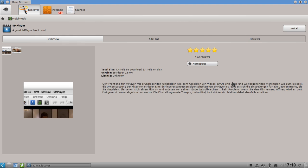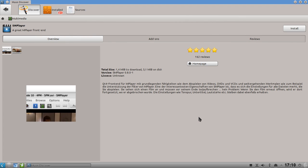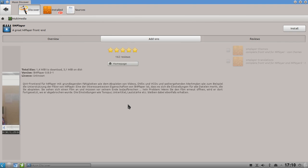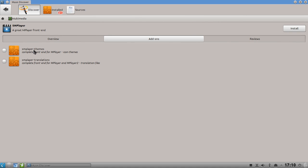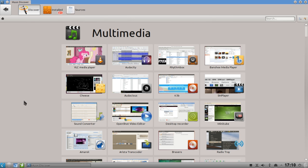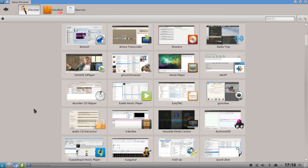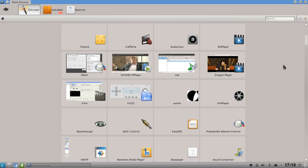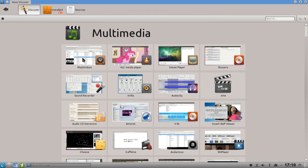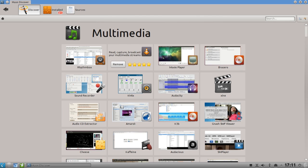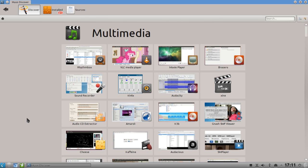If I click on an application it goes to the details page where I can see the description, screenshots, and click on add-ons - for example themes or translations for SMPlayer. This is pretty handy to discover new software. You also have the option to sort by popularity - for example Cheese is very high, Rhythmbox is in first place, then Movie Player, Brasero, and so on.